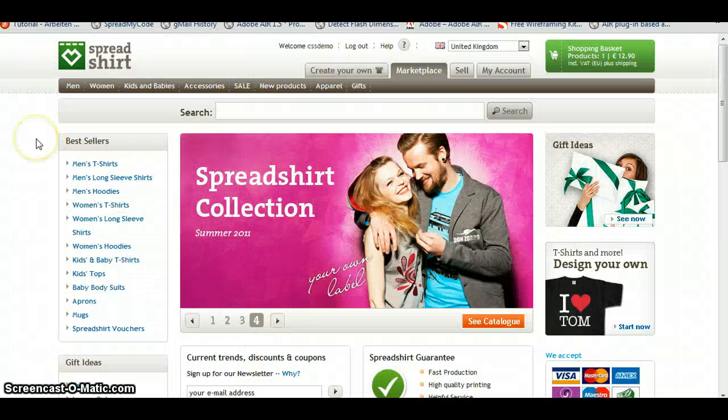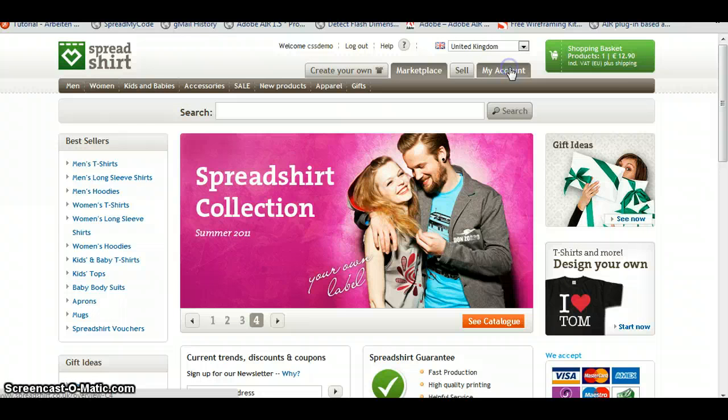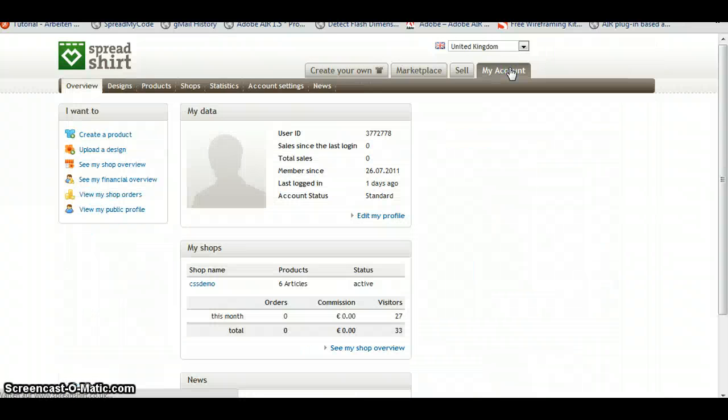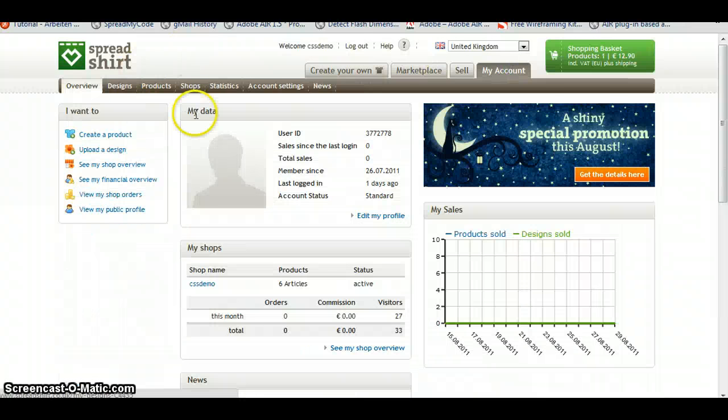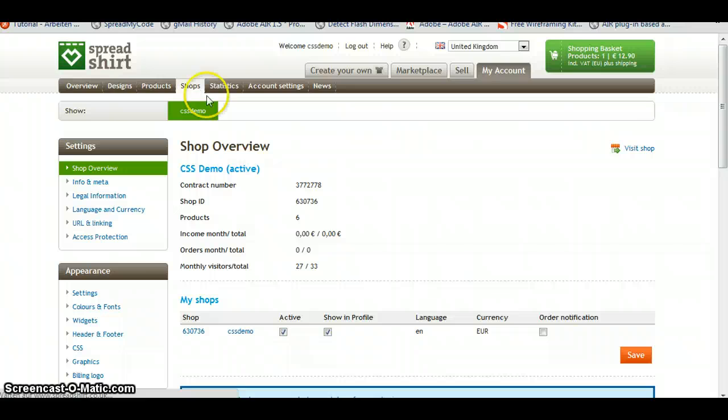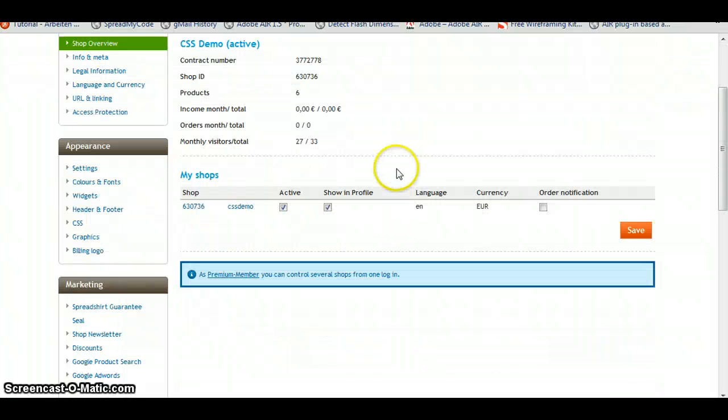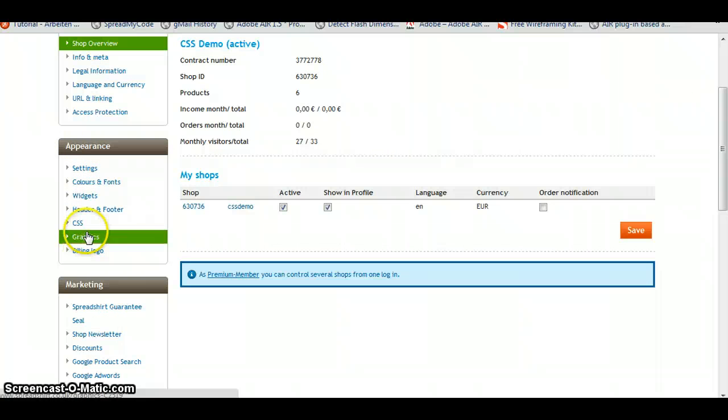Okay, here we are on the backend. You go to my account, click on Shops. And once again, we will work in here, in Appearance.